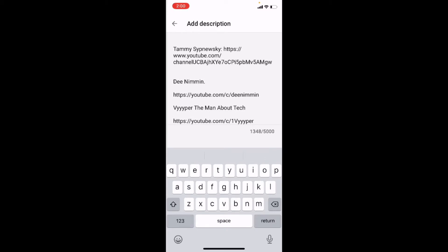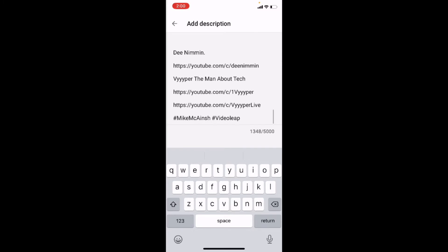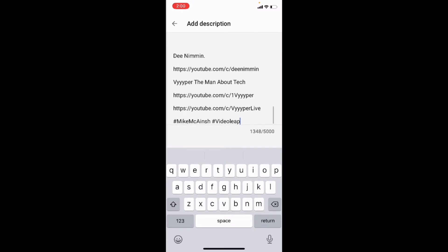Feel free to check out their channels once you've finished watching this video by clicking on the links that will be in the description. So we've got the information copied in there and I can edit it as needed.